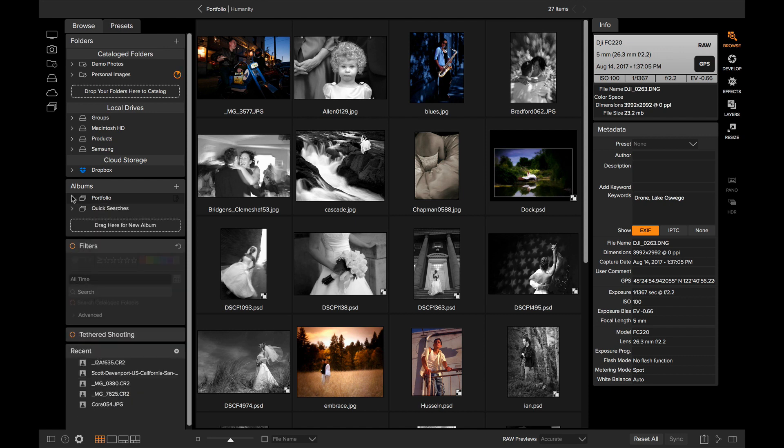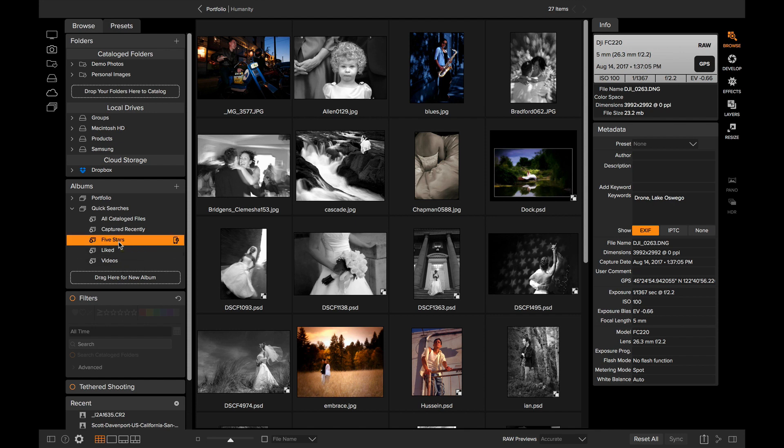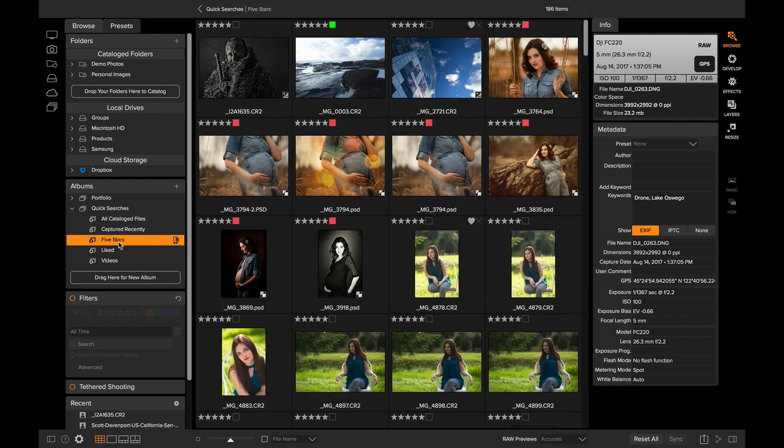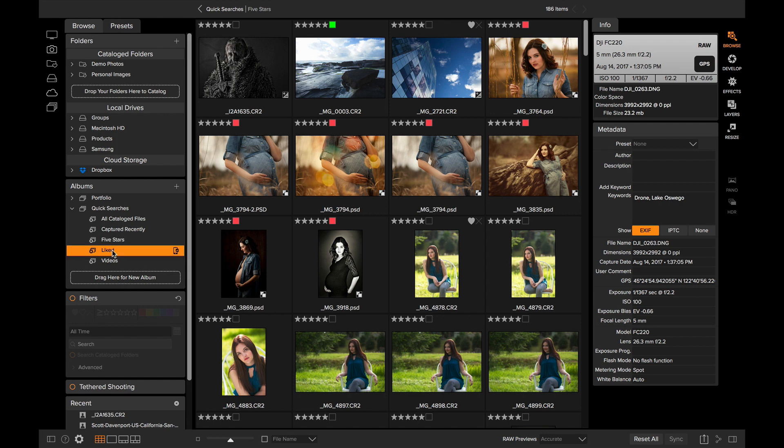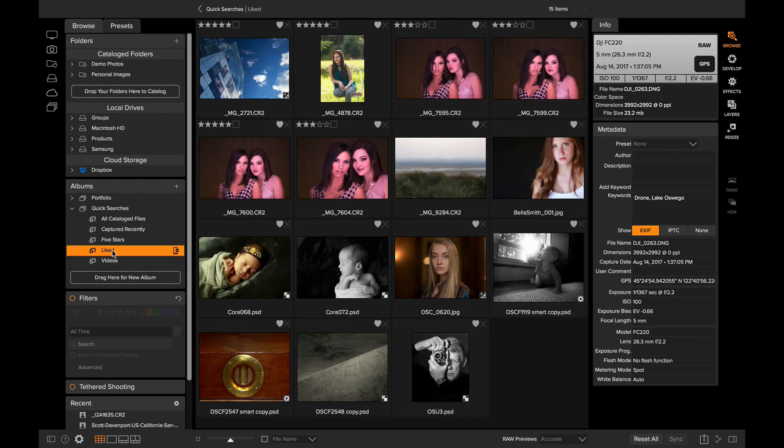We've also included some quick searches for you. So you notice when you install it, you can open up and there'll be certain Smart Albums automatically added for you. For example, you want to find all of your five star photos, you can very quickly just click on five star. It'll search through all of your photos and find the ones you've marked with five star or just the ones that you've marked with likes.